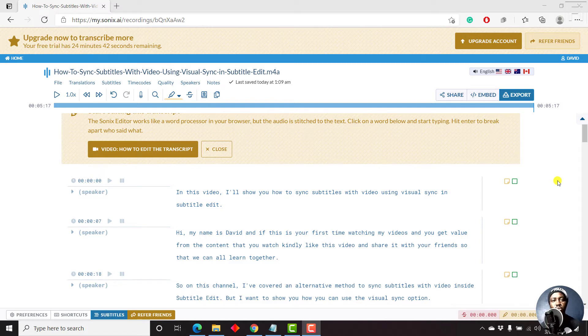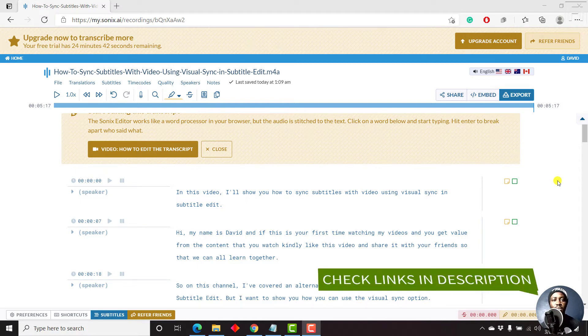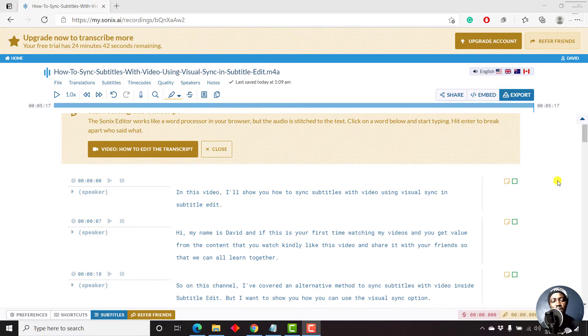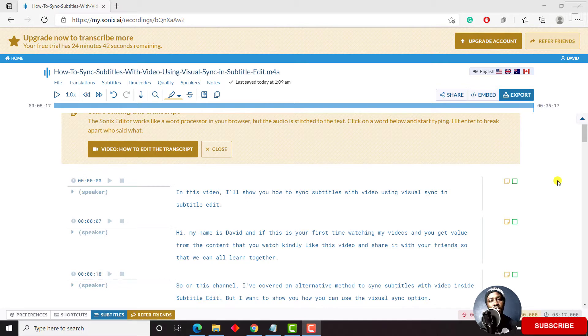In this video, I'll show you how to export subtitles and captions from Sonics.ai. Hi, my name is David. And if this is your first time watching, kindly consider liking this video and sharing it with your friends if you get any value from this content.